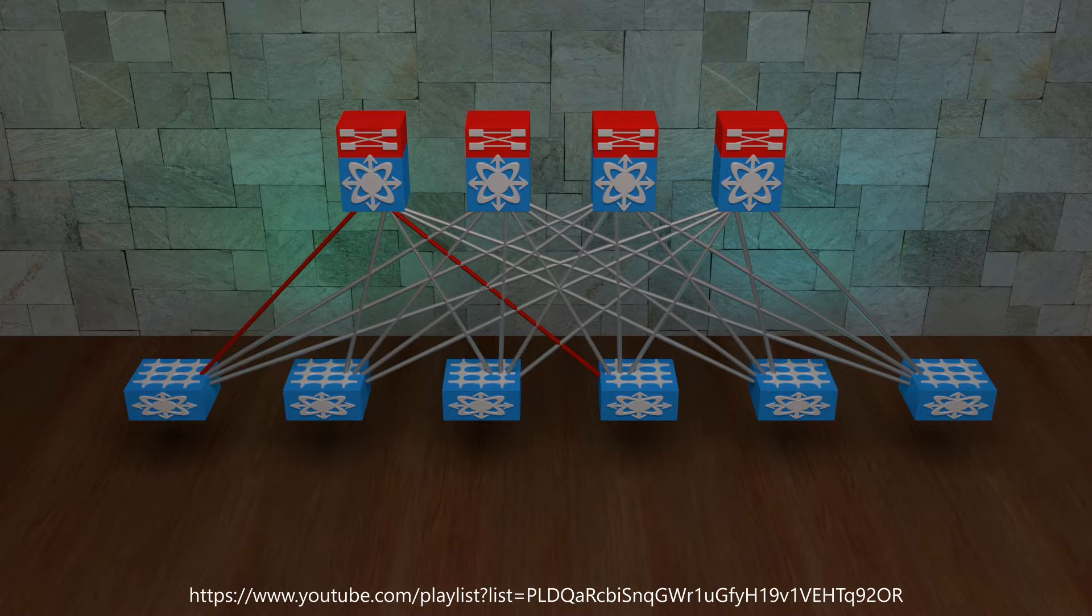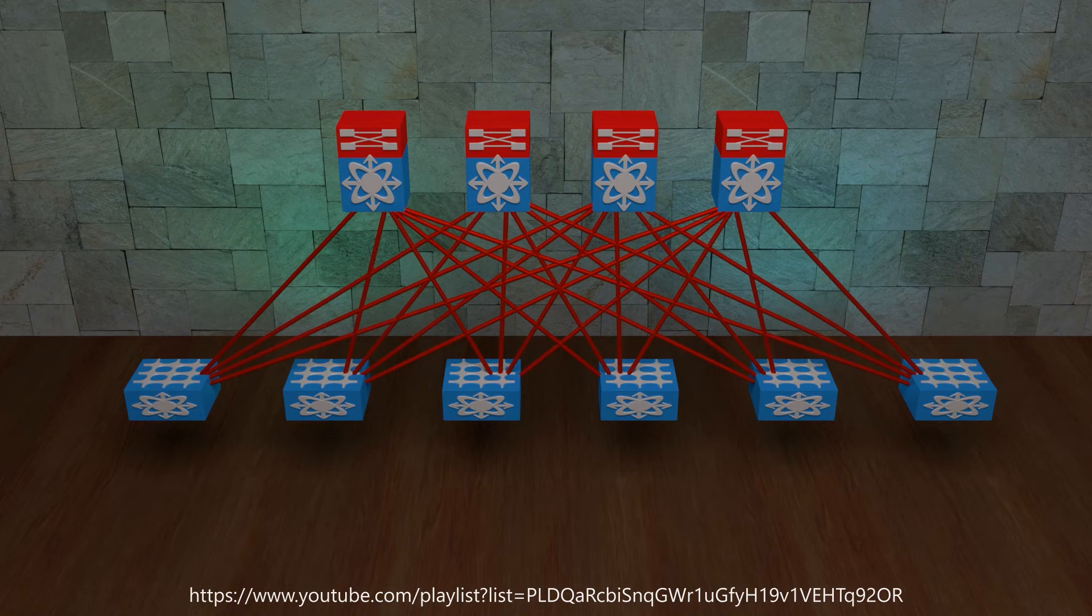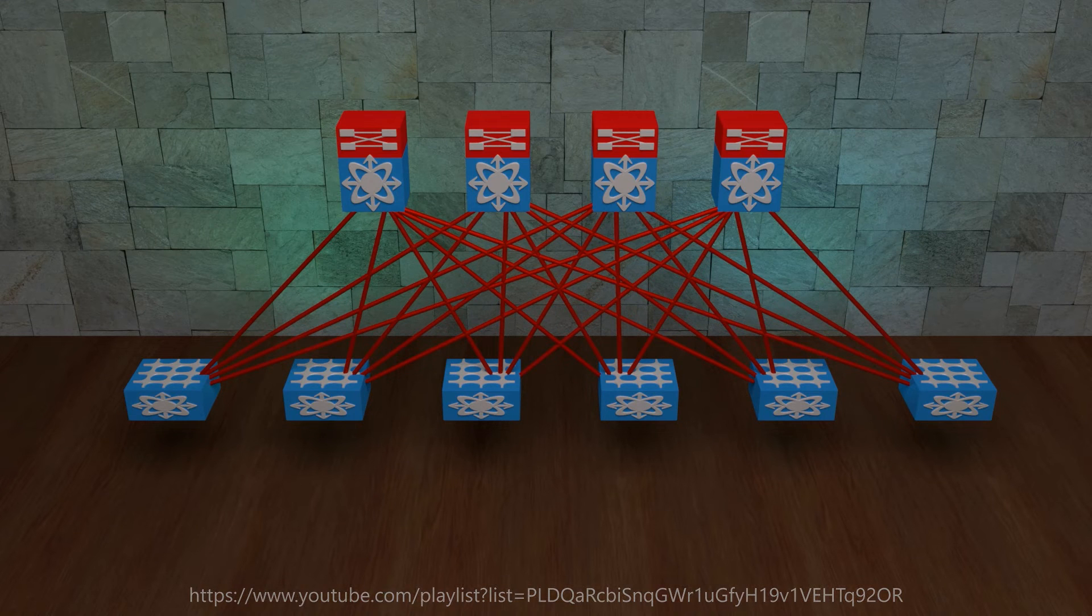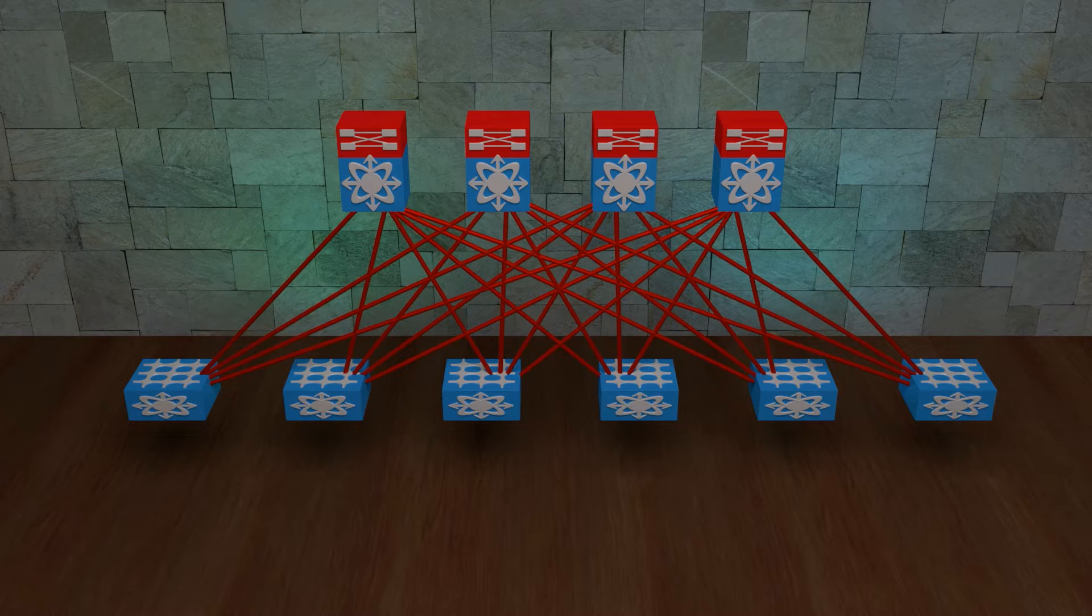If you need to refresh further, I have a six part VXLAN series that will bring you up to speed.